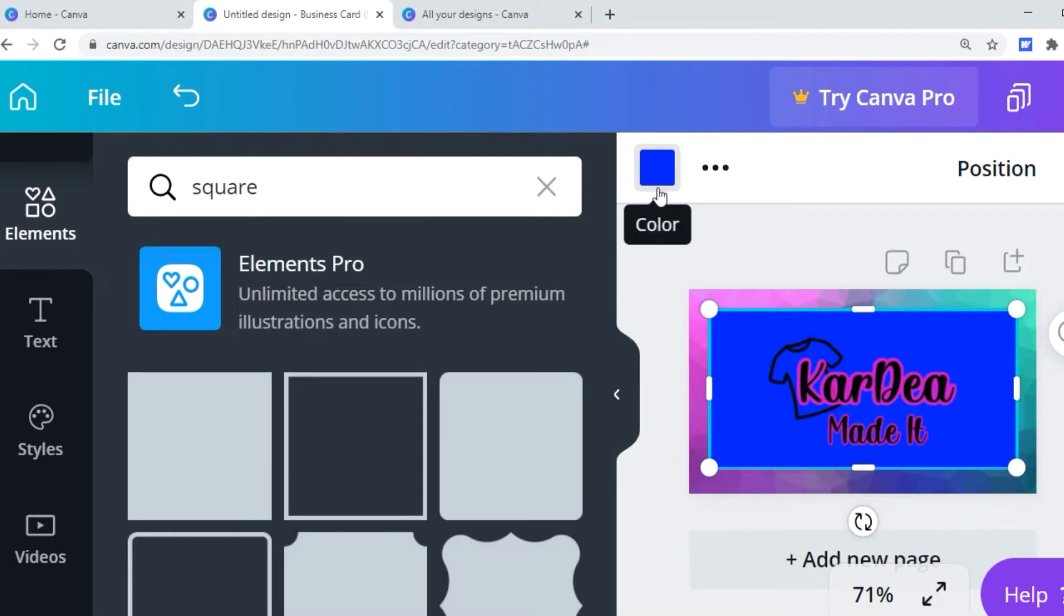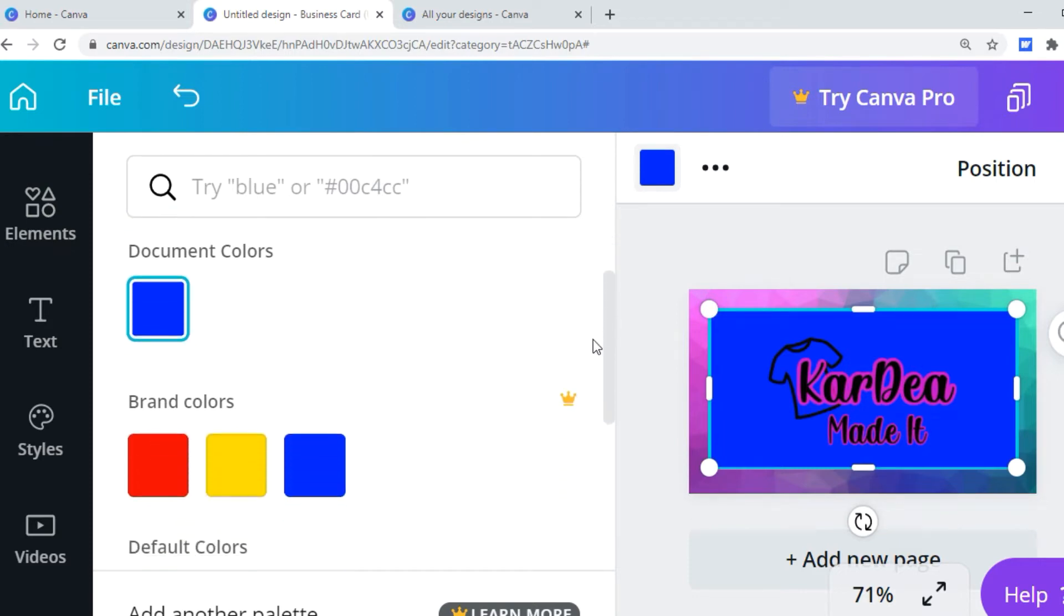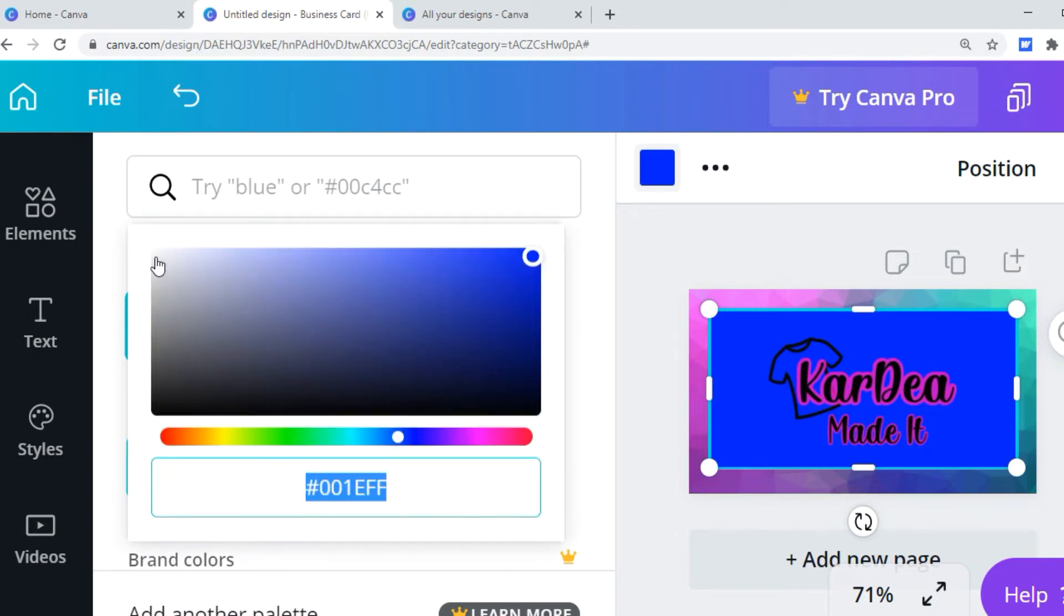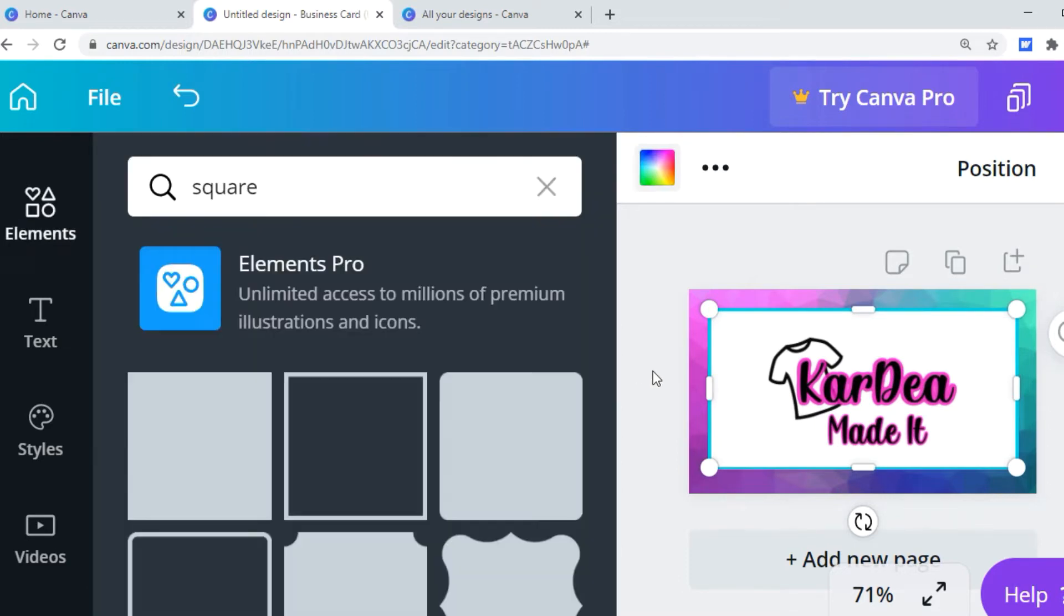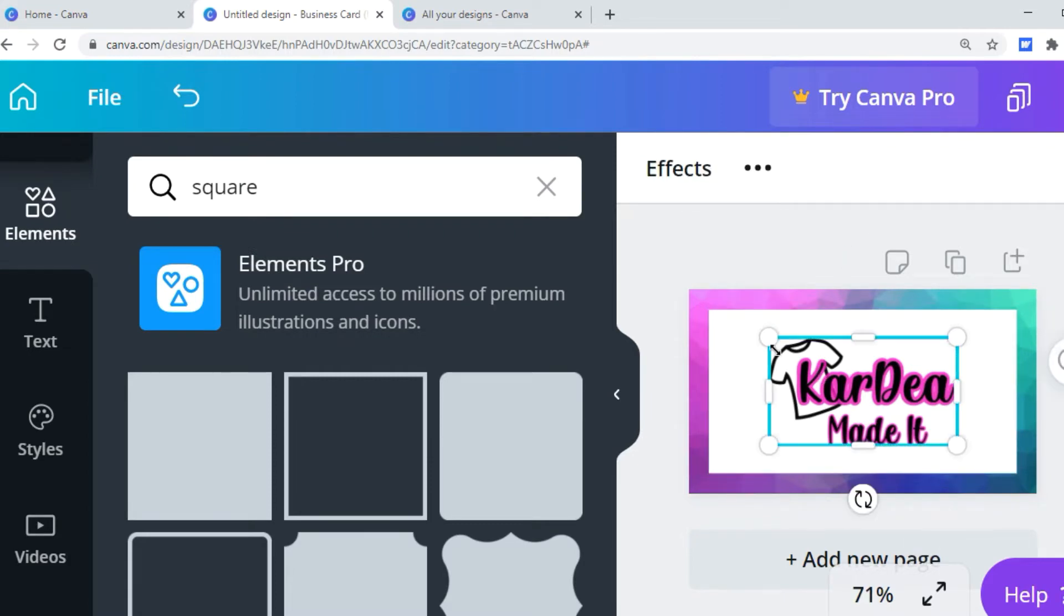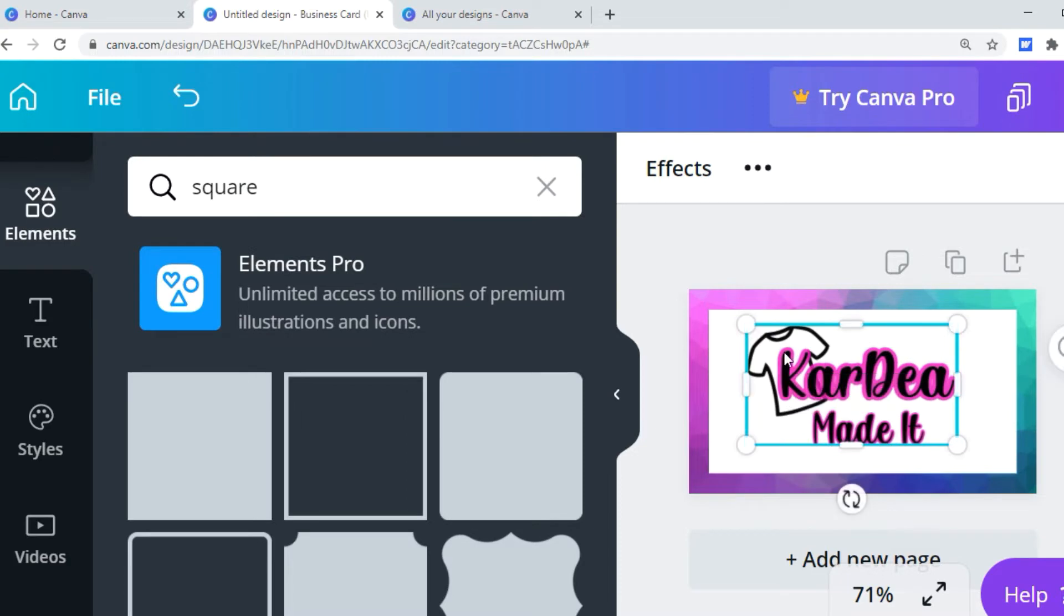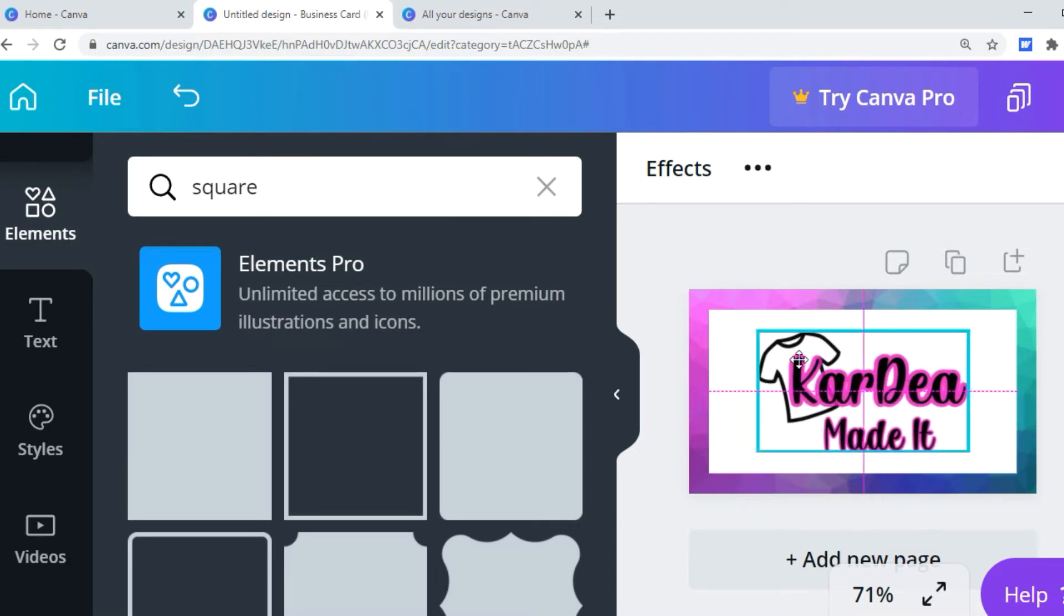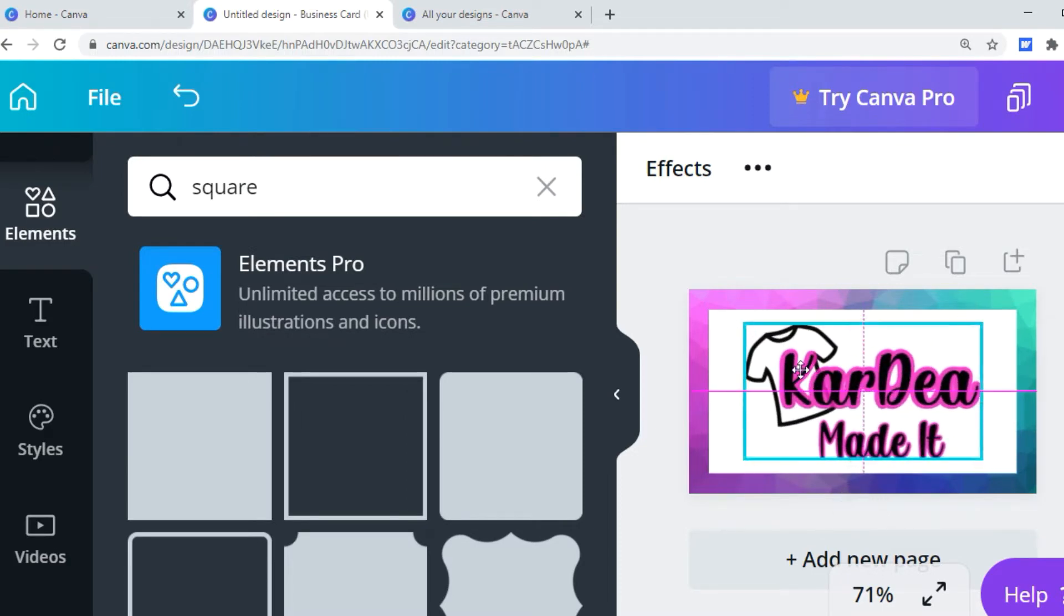And also you see this little blue square, that is the color of that square. I'm going to click new color because I want white. I'm going to bring this down a little bit. I'm actually going to make my logo a little bigger because I want it huge. My logo is all I want on this back side of my card.